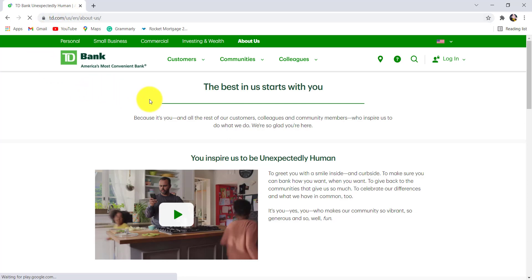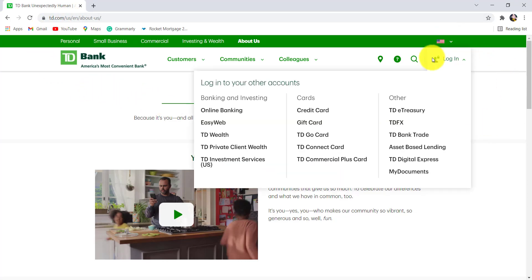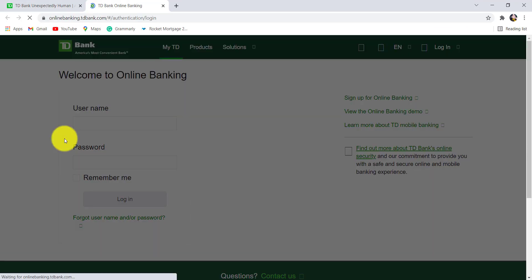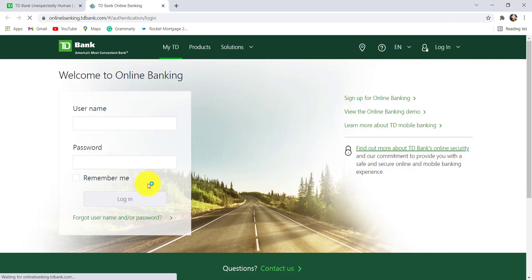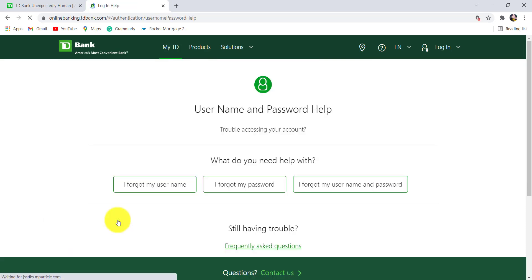Now go to the login option right here and then click on online banking. Once you are redirected to this page, click on forgot username and/or password. After that, go to I forgot my username.